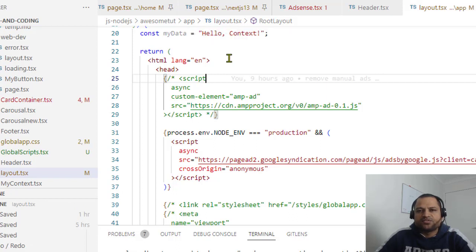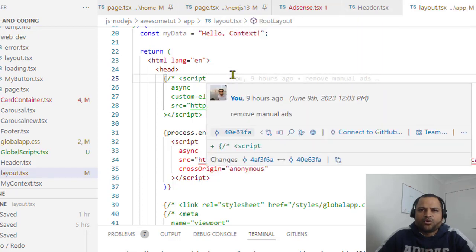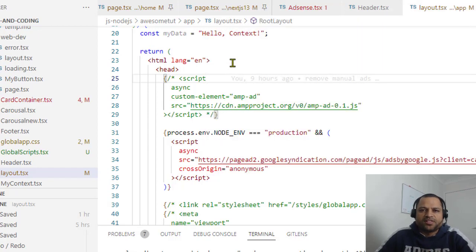So in Next.js 13 as you know they have introduced this app directory and that is the newer approach to create applications using Next.js.